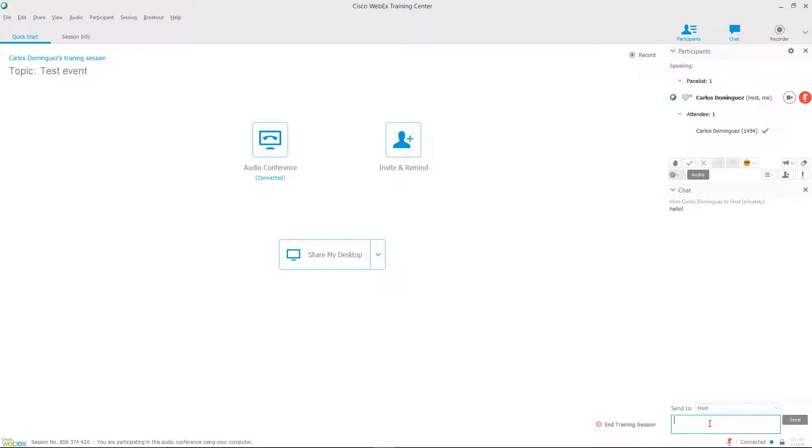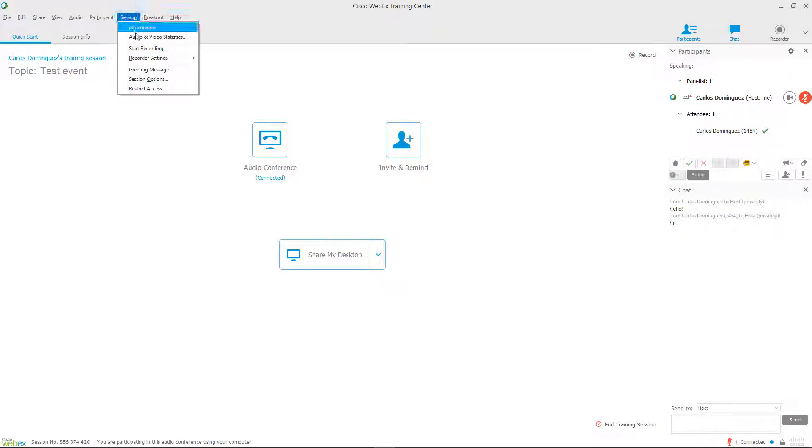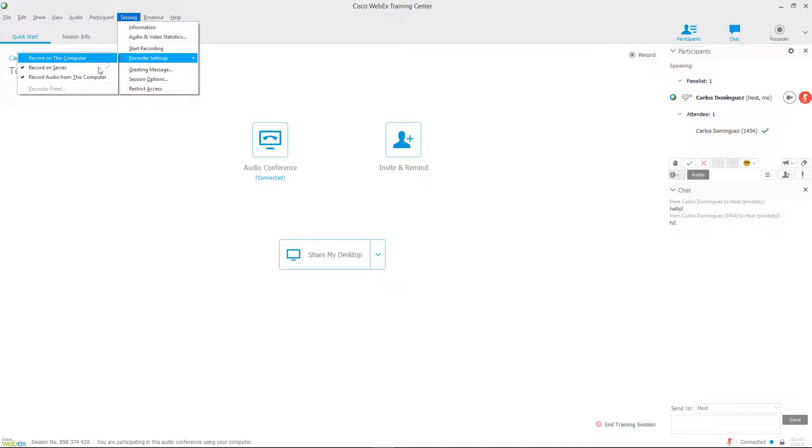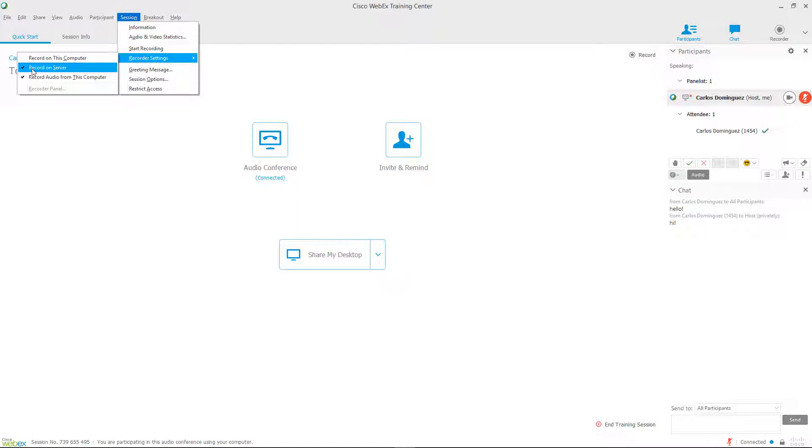Now let's learn how to record our session. Click on the session sub-menu in the Windows menu bar. Under recording settings, you'll be able to choose whether you'd like to record to a server that is accessible through Canvas or to your computer. In this video, we'll learn how to record to the server so that our students can access the recordings through Canvas. Let's make sure Record on Server is selected.